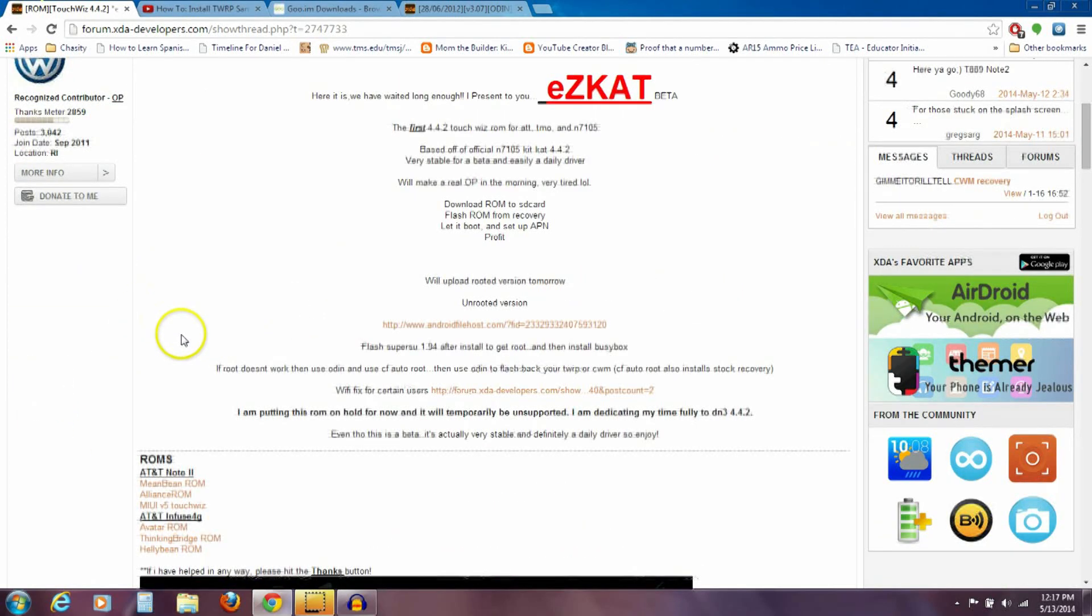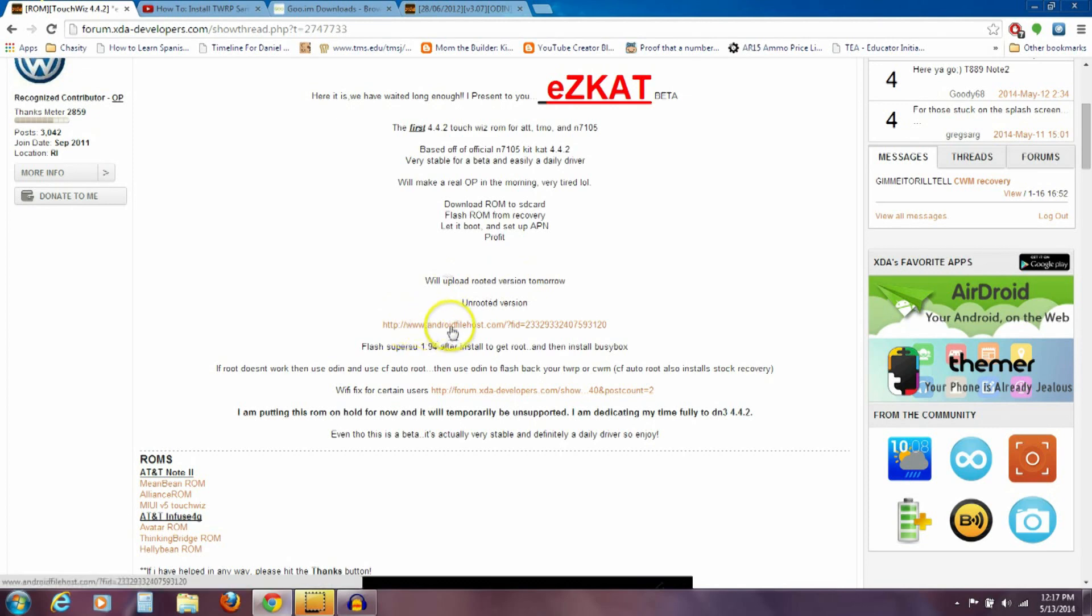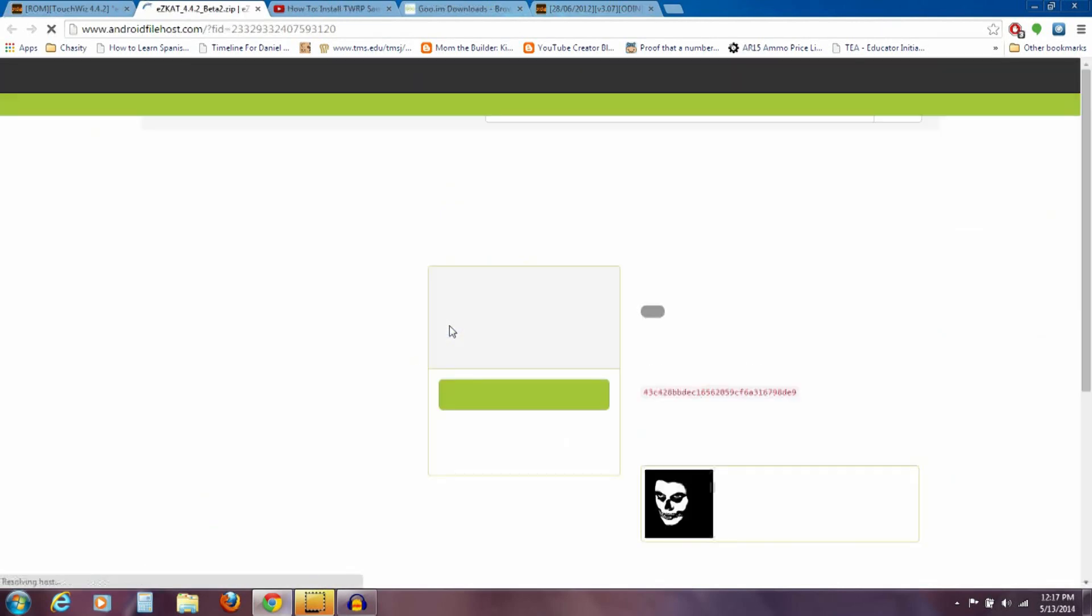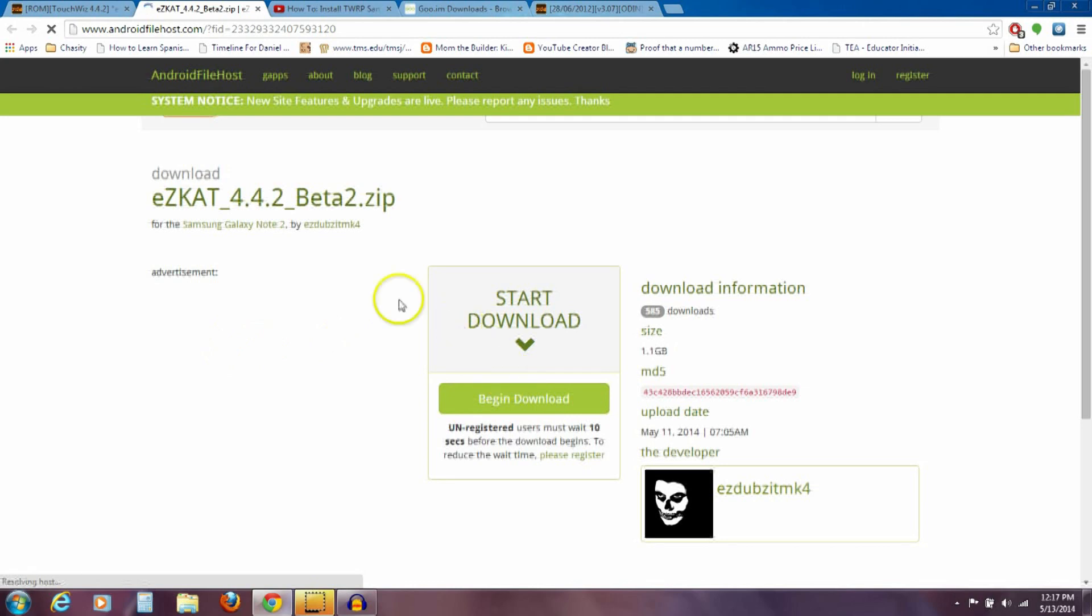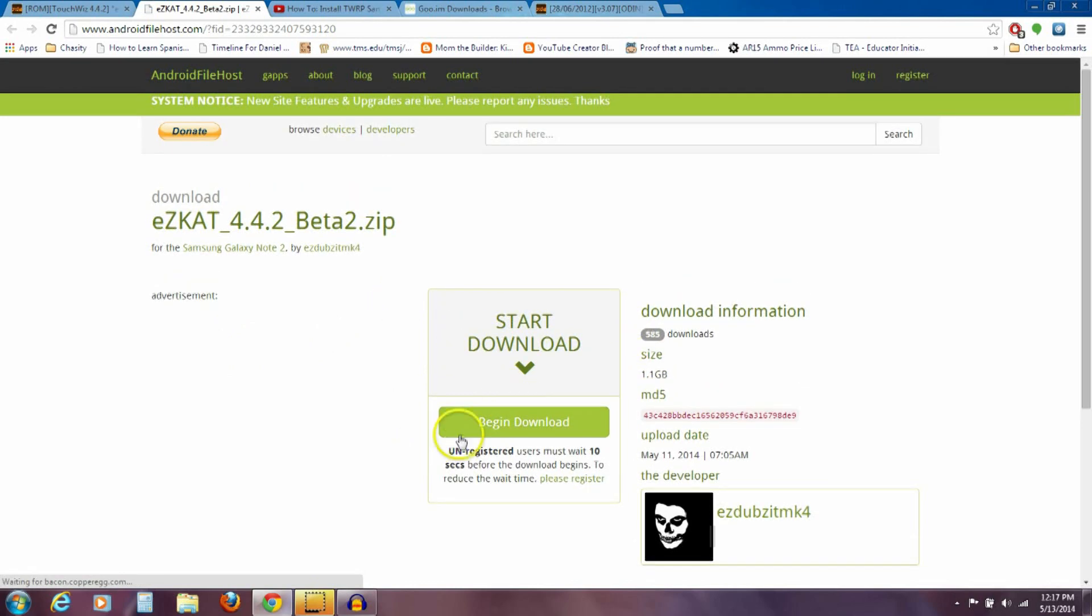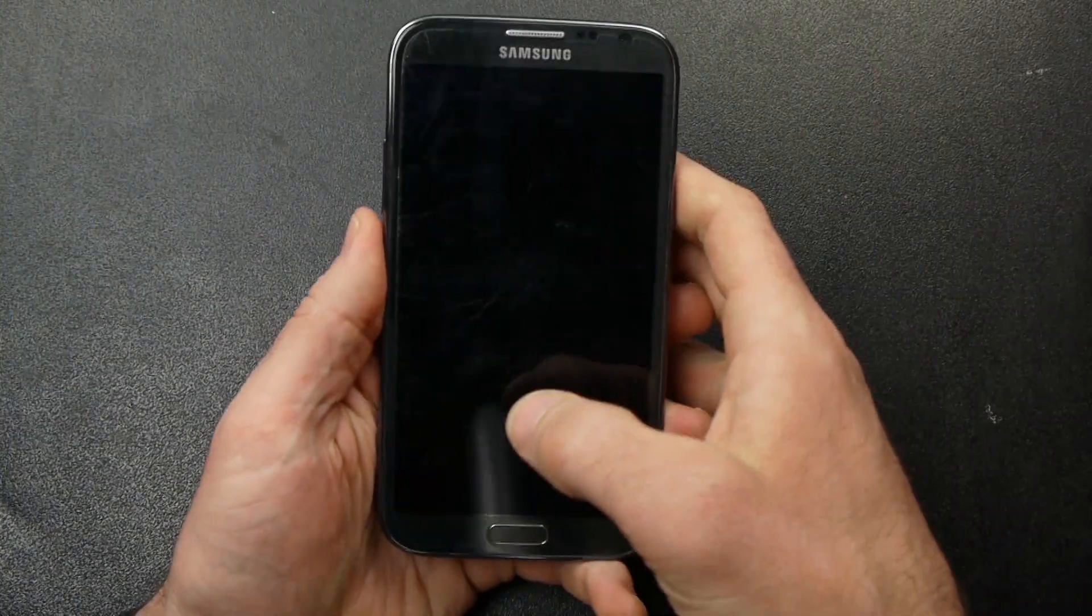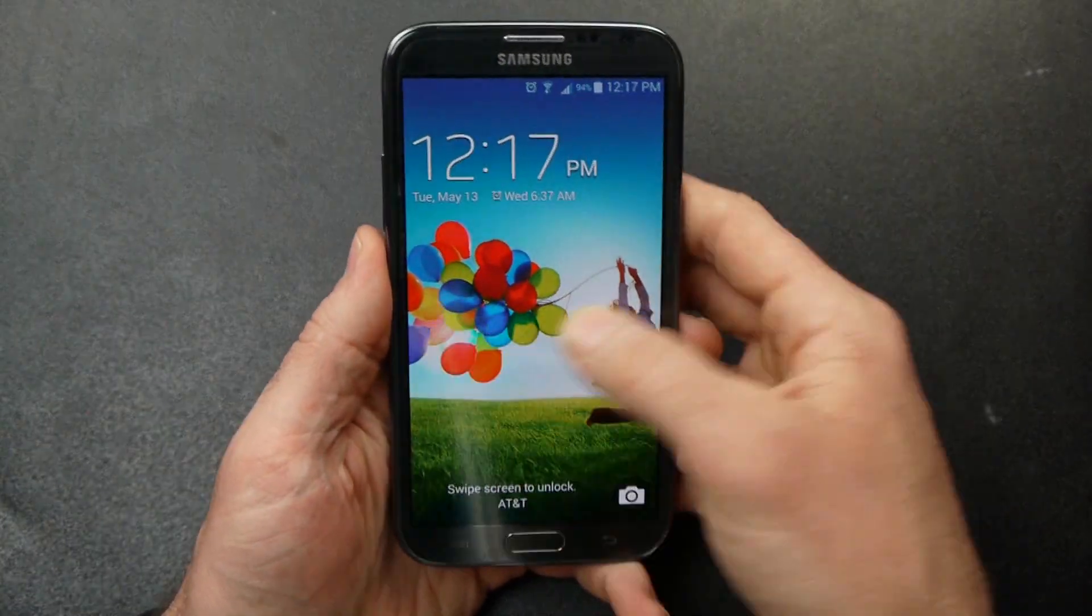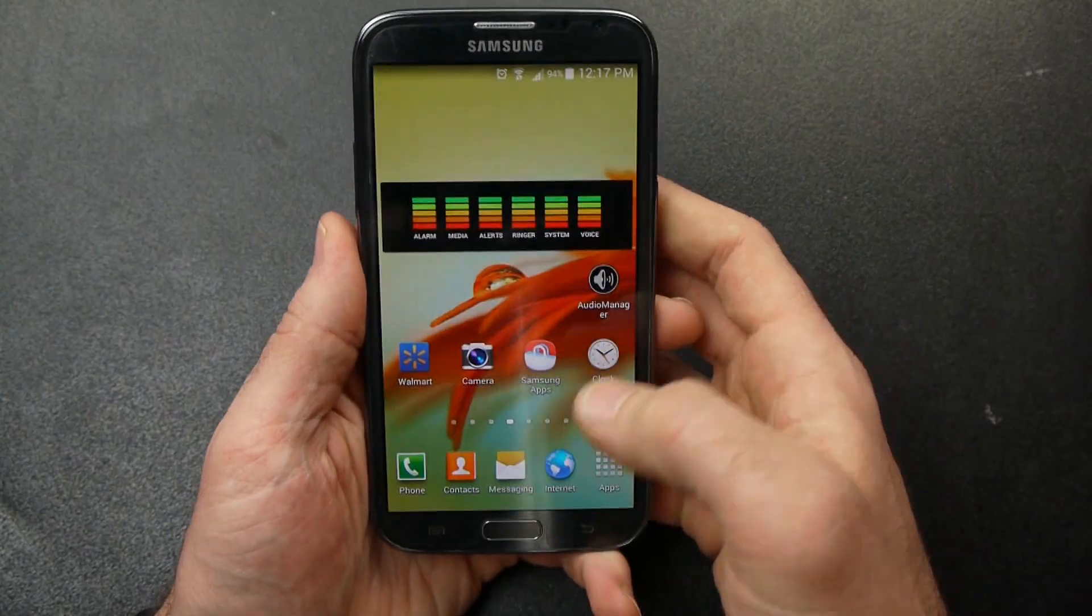So the first thing you're going to need to download is this file right here. And it's a pretty large file. I think it's like 1.1 gigabytes. So you're going to begin download on that. It's 1.1 gigabytes. I've already downloaded that and I've already put it on my phone. So that's the first step you need to do as you do this.